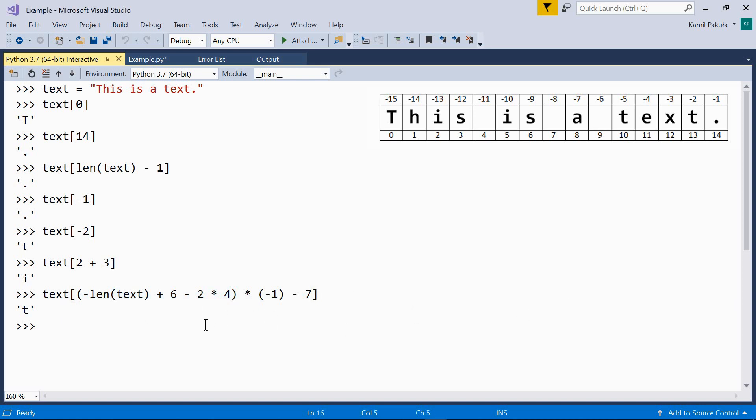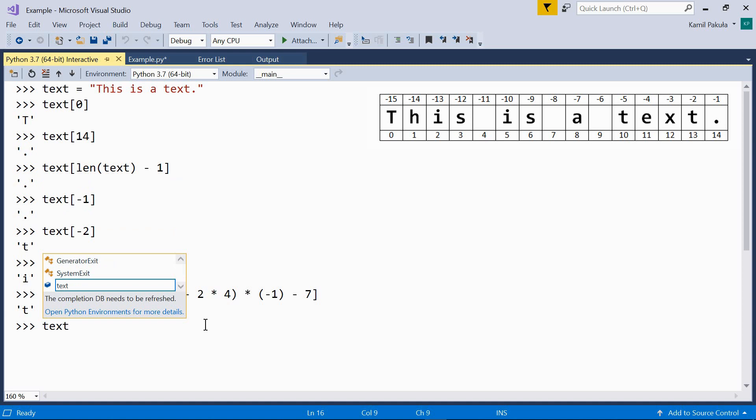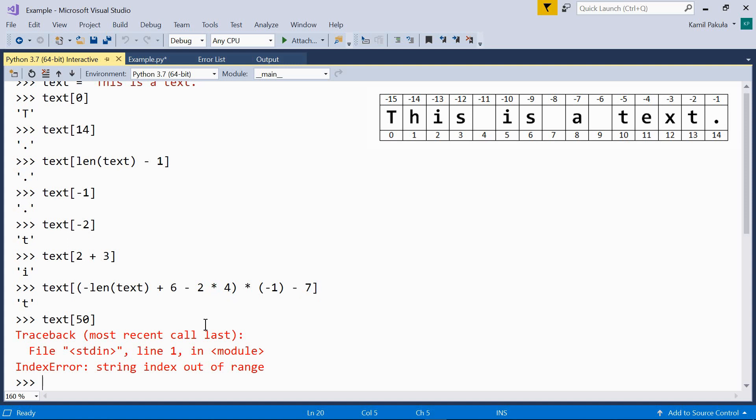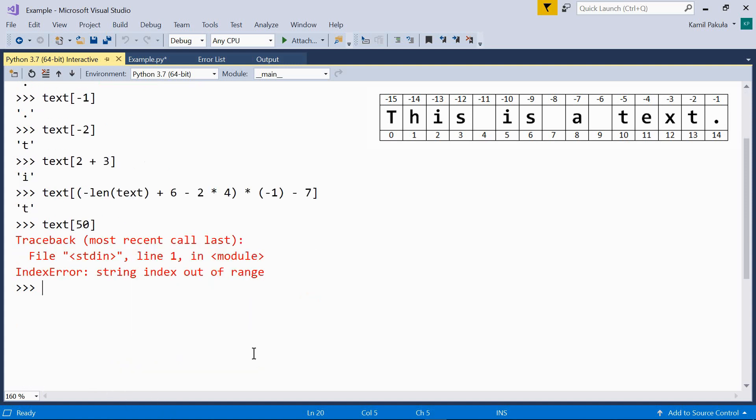Now, if you try to use an index which is out of range, you'll get an index error. Let's try to retrieve the element at index 50, which doesn't exist. What we get is an index error saying string index out of range.